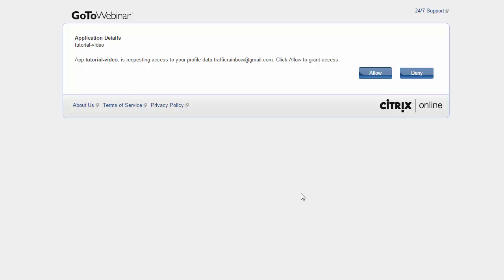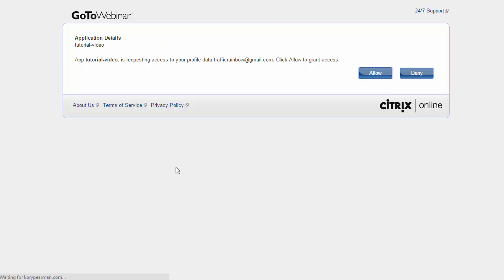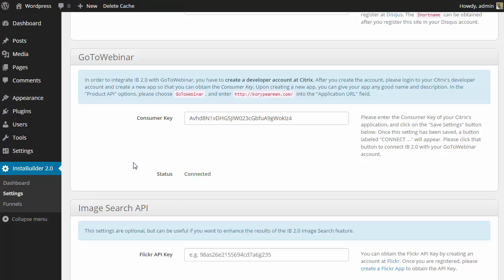So as it's saying, the app tutorial video, which is what I named my application, is requesting access to your GoToWebinar account. Allow or deny. We are going to click on allow to get that all linked up. That's going to redirect me back to our settings, and we can now see that we are connected. Our status is connected.